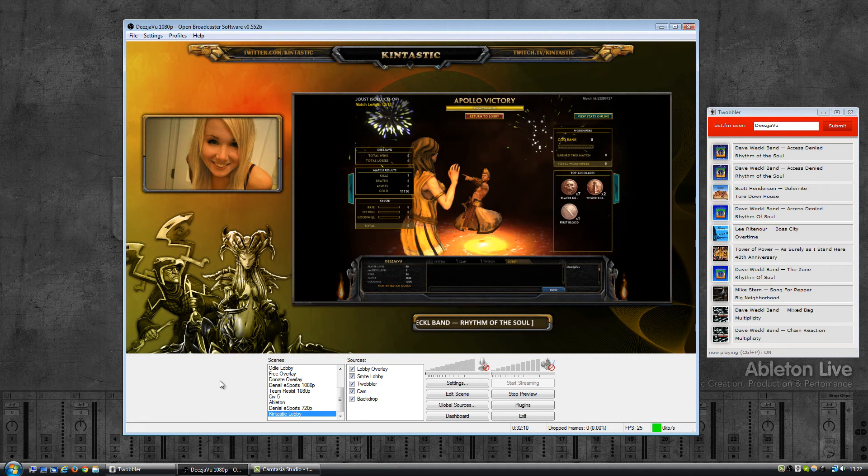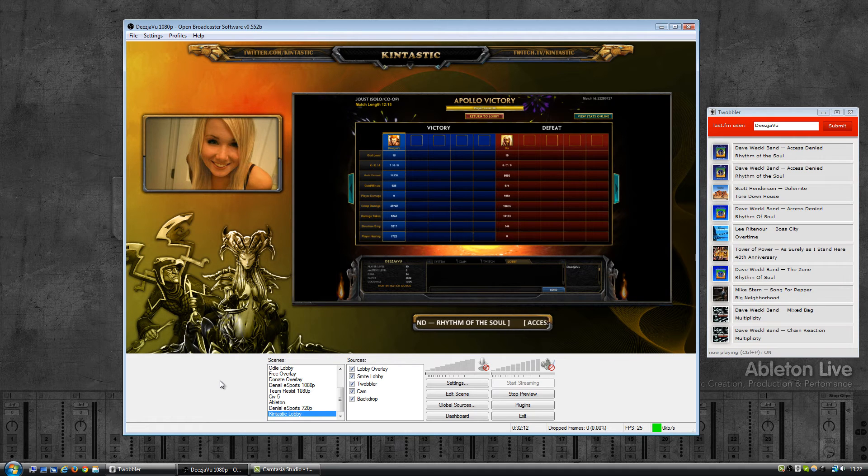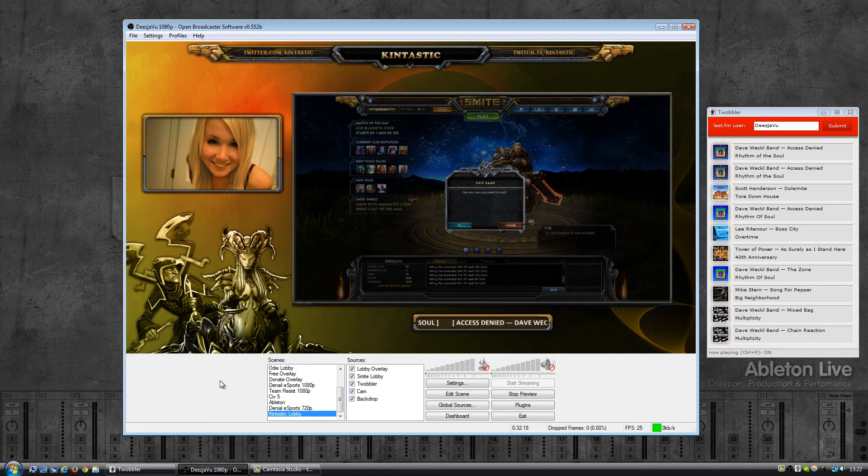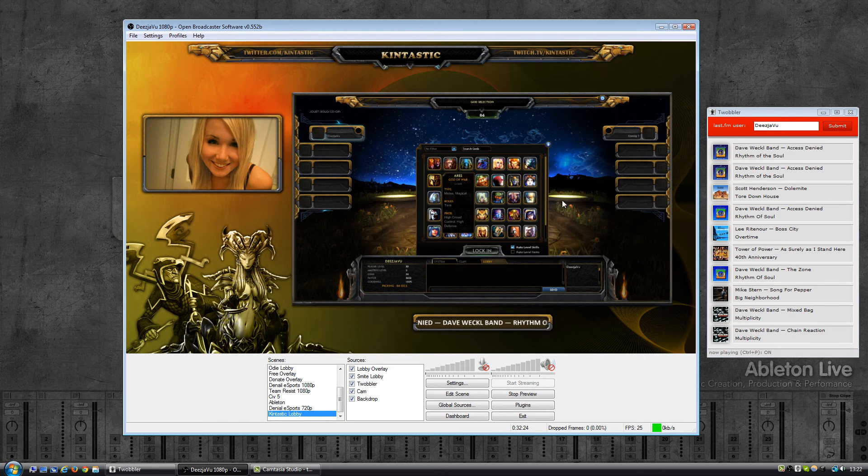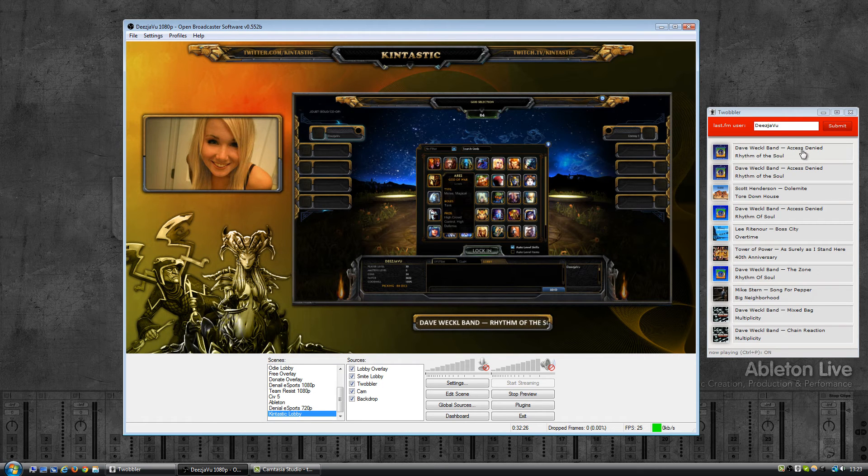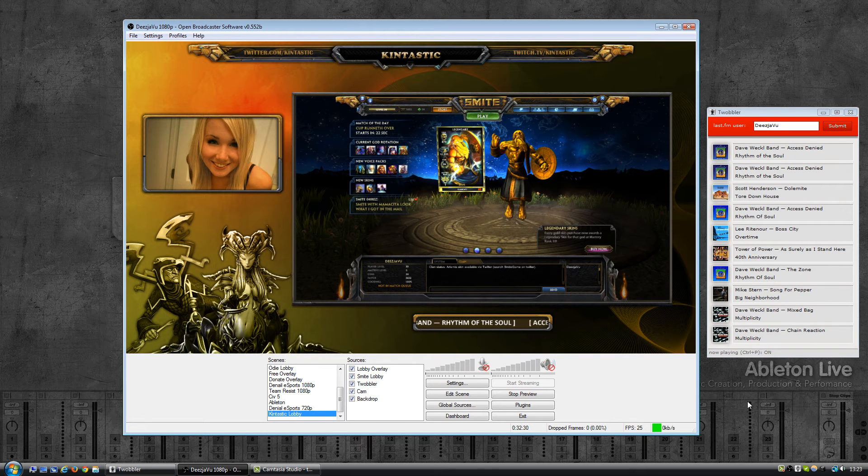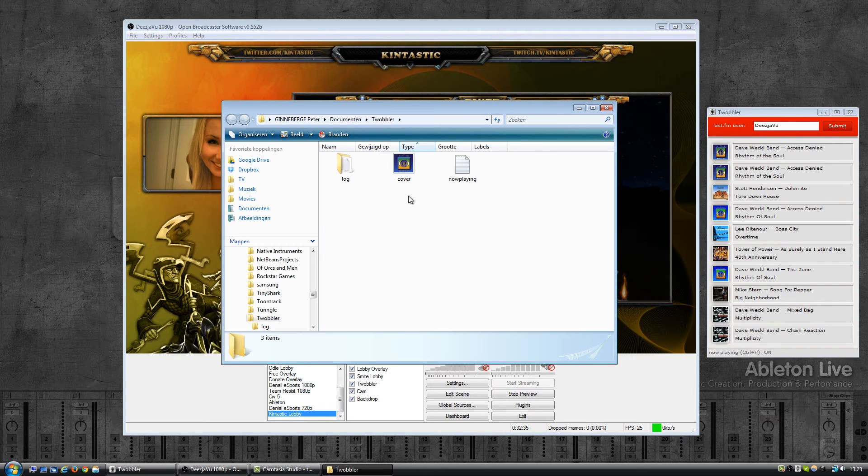Another feature that I added recently is that Twobbler will now load and save the album cover of the track that is currently playing or the track that you played last. If you have a look here, this last track that I was playing, that cover will also be written to the output folder.